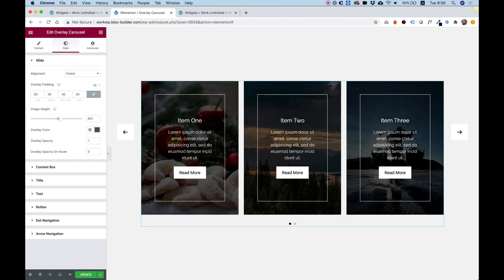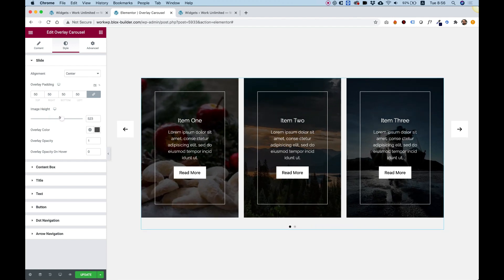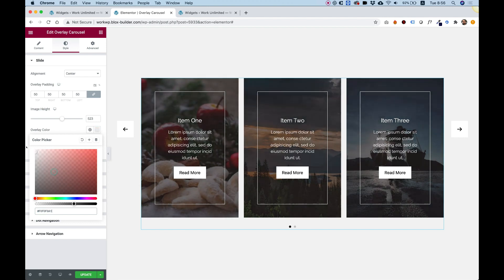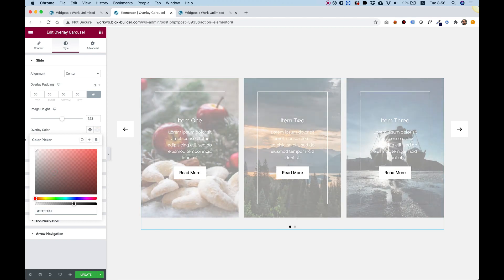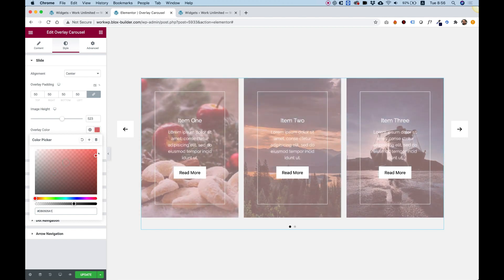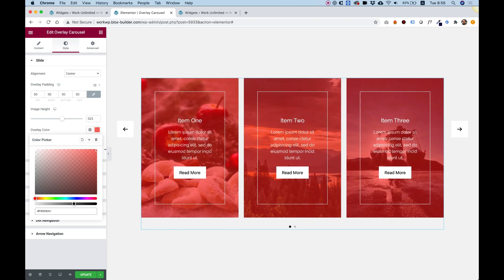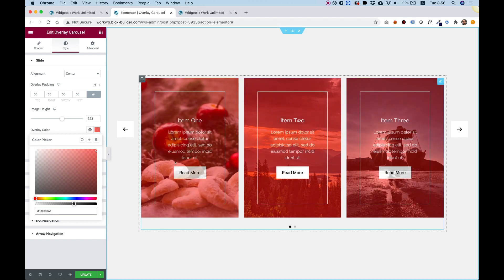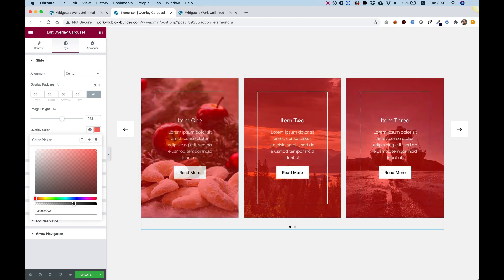Image height, so you can determine any height you want for your carousel. Overlay color. If you want a different color, right now it's a transparent black, but for example, I'm going to change it to a transparent white. Or you can do that with any color you want, depending on your design.